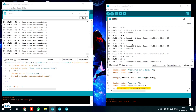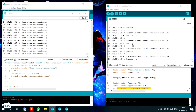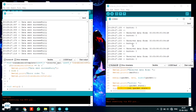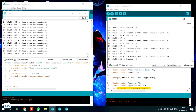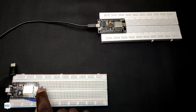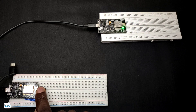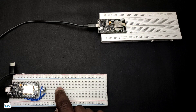You can see the serial monitors of both the receiver and the controller. When I press the button, the value on the receiver side goes to zero — so it is working. I'm now controlling the receiver side LED with the controller's push button.